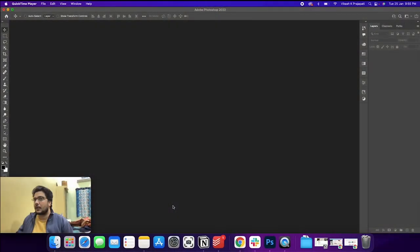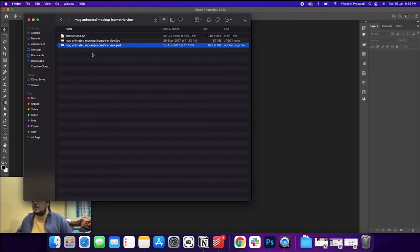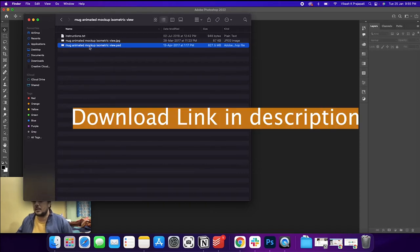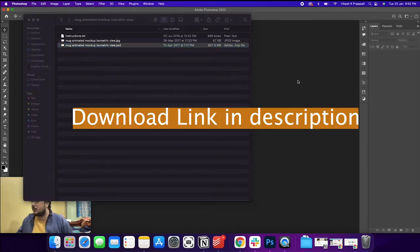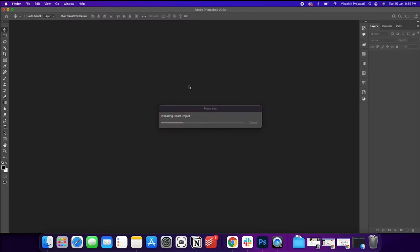Okay, so hi guys. I have this mug animated mockup template. I will open this in Photoshop. We have to be patient while we work on big files that have video capabilities.